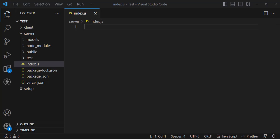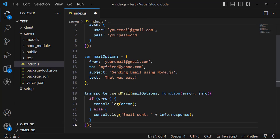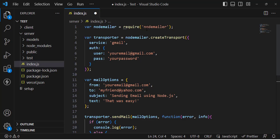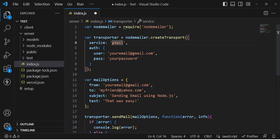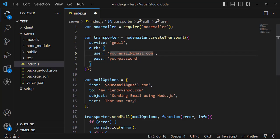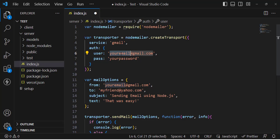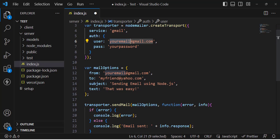After copying, let's paste it into our app. It has been imported. Here the service is set to Gmail. If you are using your own server, write your own hostname. But we are using Gmail. Under authentication, you should write your email address and password.